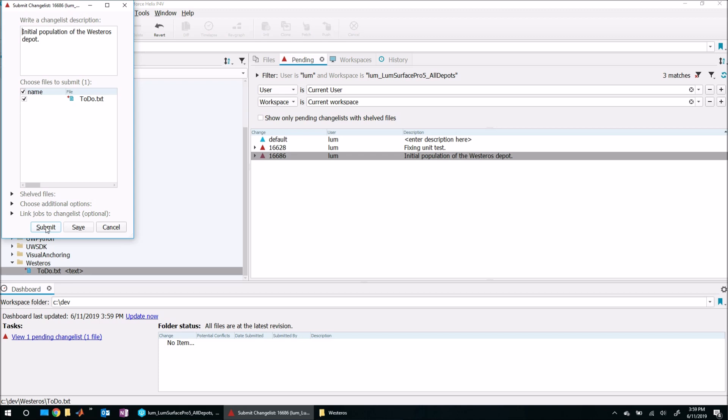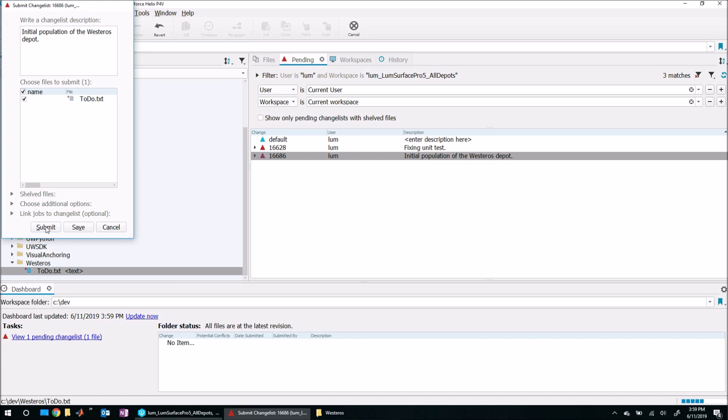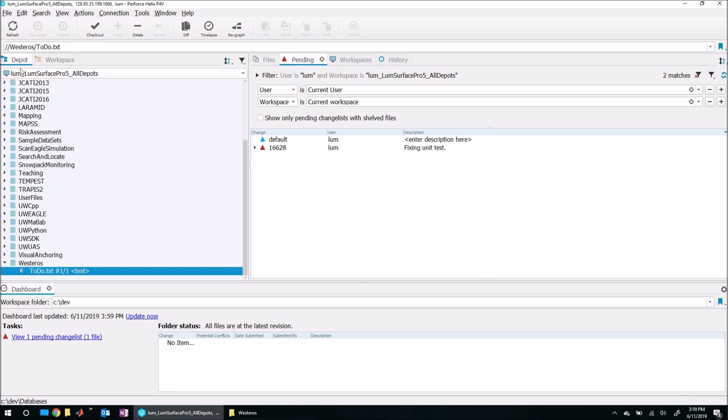Now when I submit this, this will send one file up to the server and we should have a Westeros depot with a single file that other people can now sync normally. I'm going to go and hit submit. Great, that's up on the server now. If I come over here to the Depot workspace, I can see that yes, indeed, that one single file is up and running. Now anybody should be able to modify their workspace and include the Westeros depot, and everything will sync down and pull down normally.